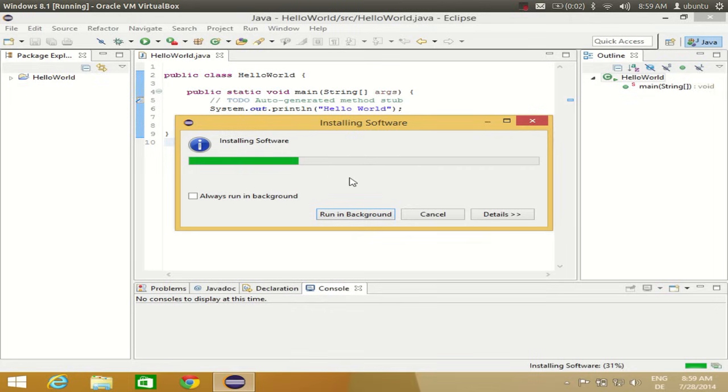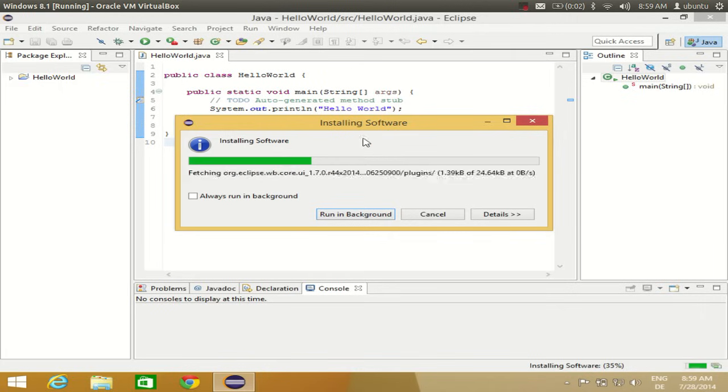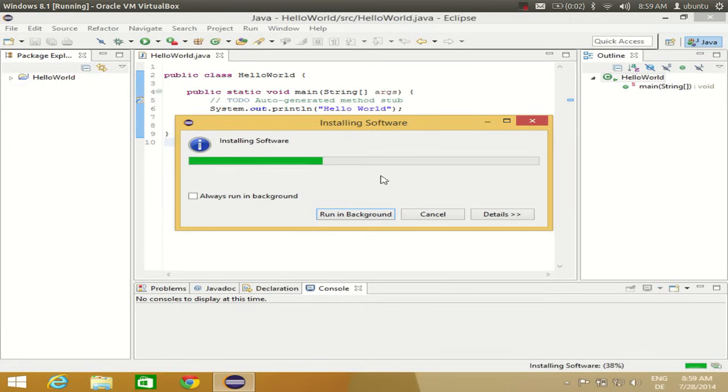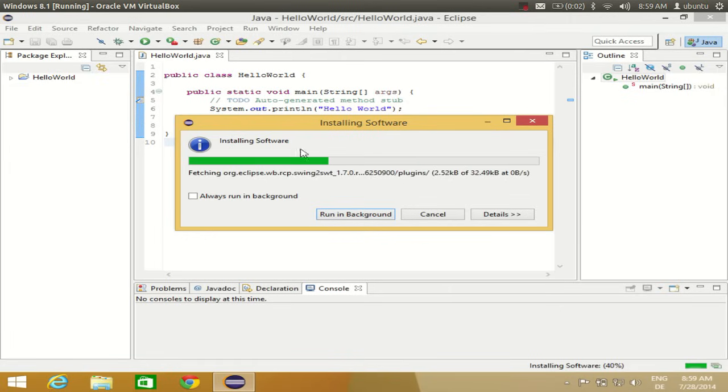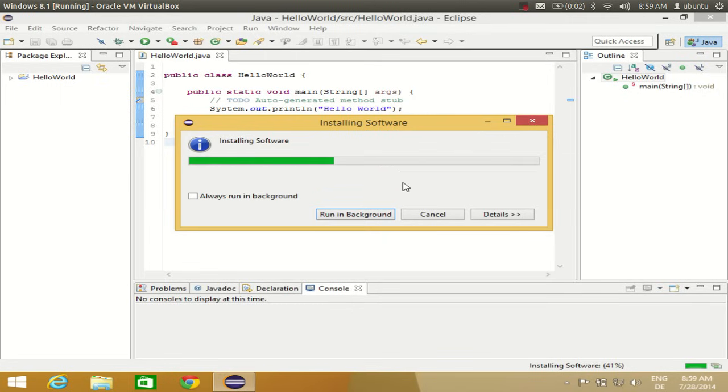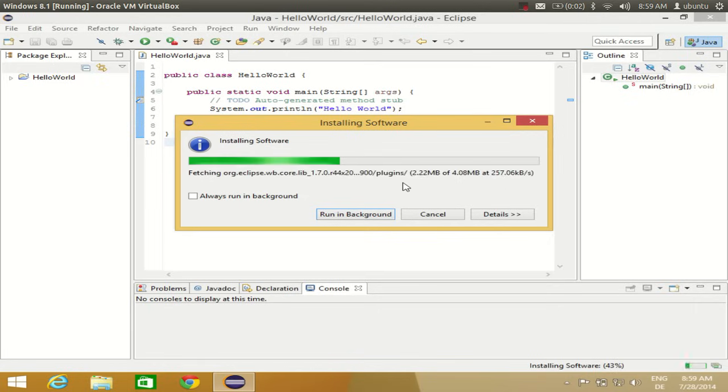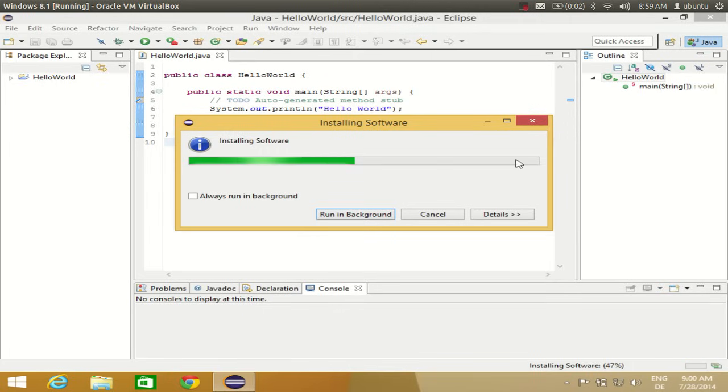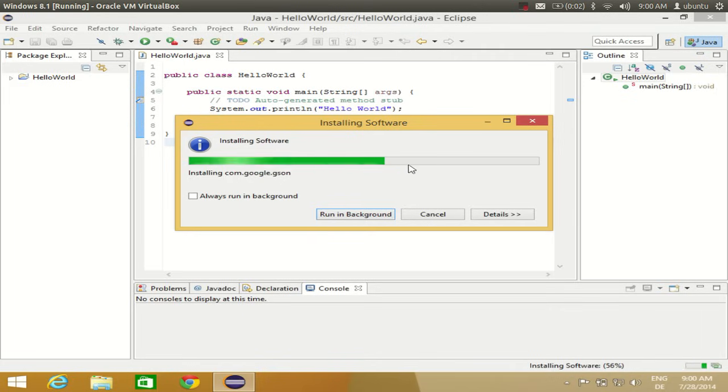If you have selected more software to install, it will take more time. I'll pause the video while the installation completes and then continue once it's installed.